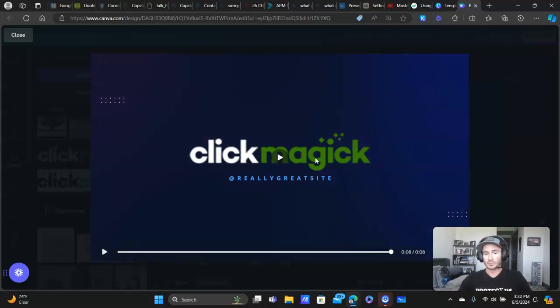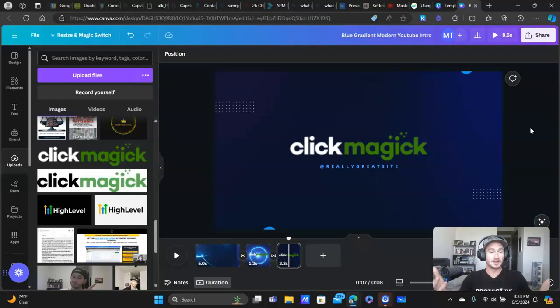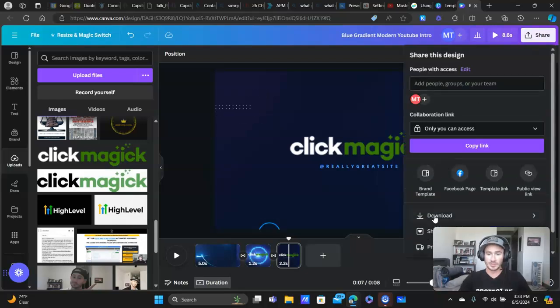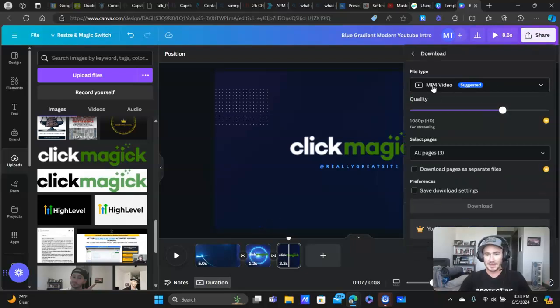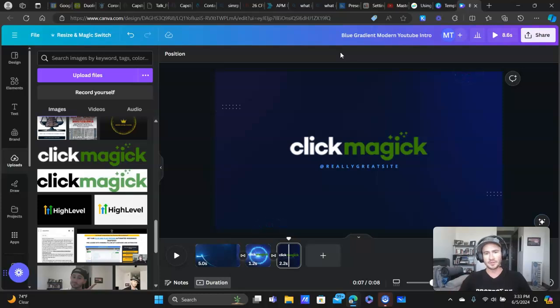So definitely play around with that. But that's literally all you have to do, guys, for your intro video. You click on share, click download, MP4 video, load it into your editor, your video editor.